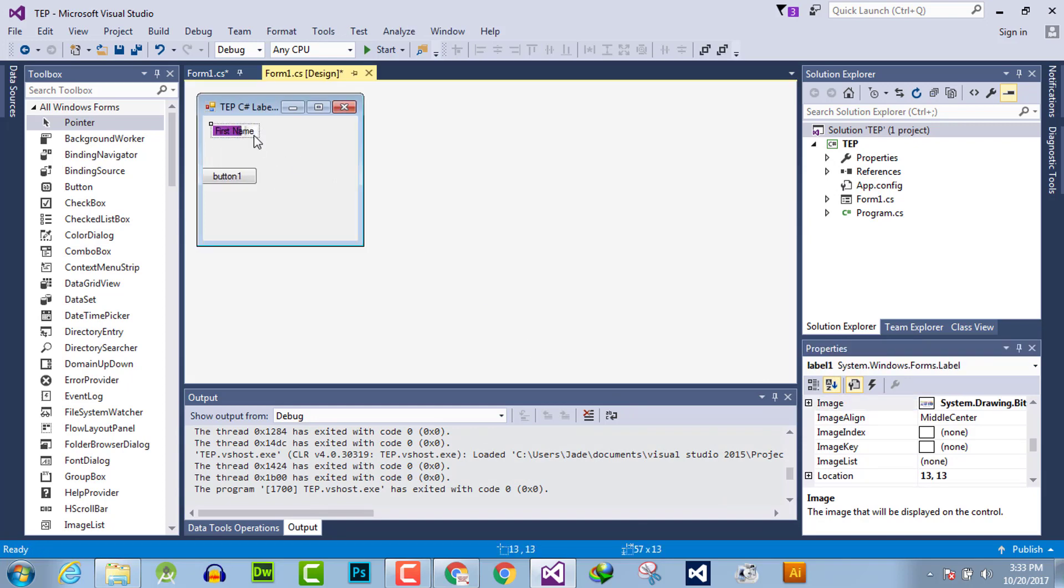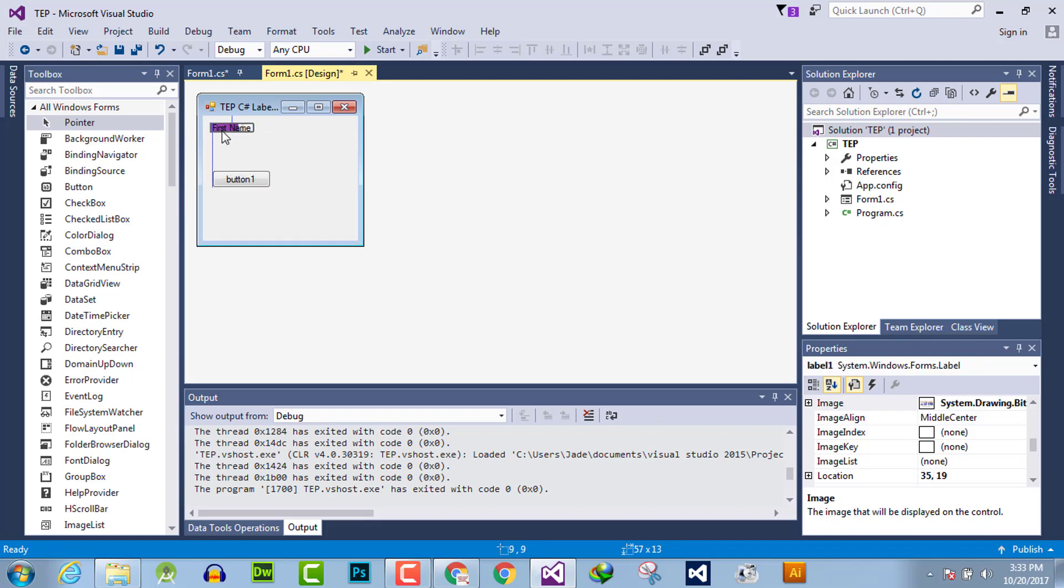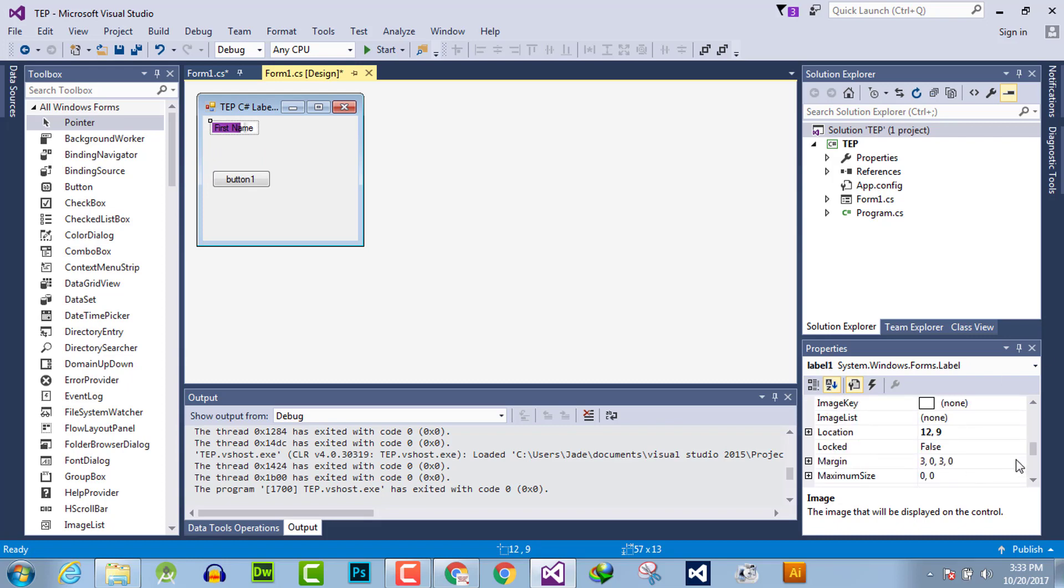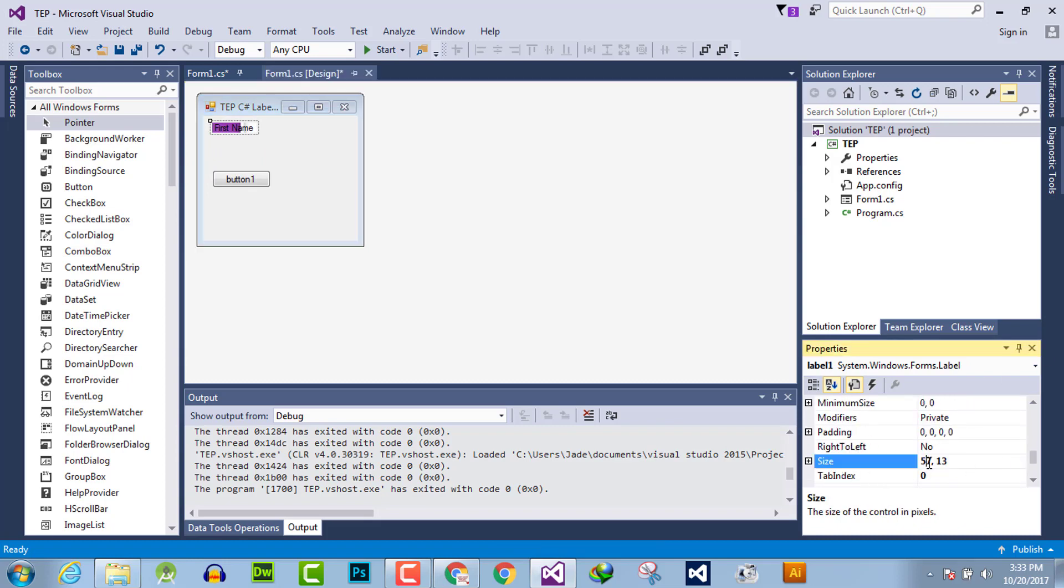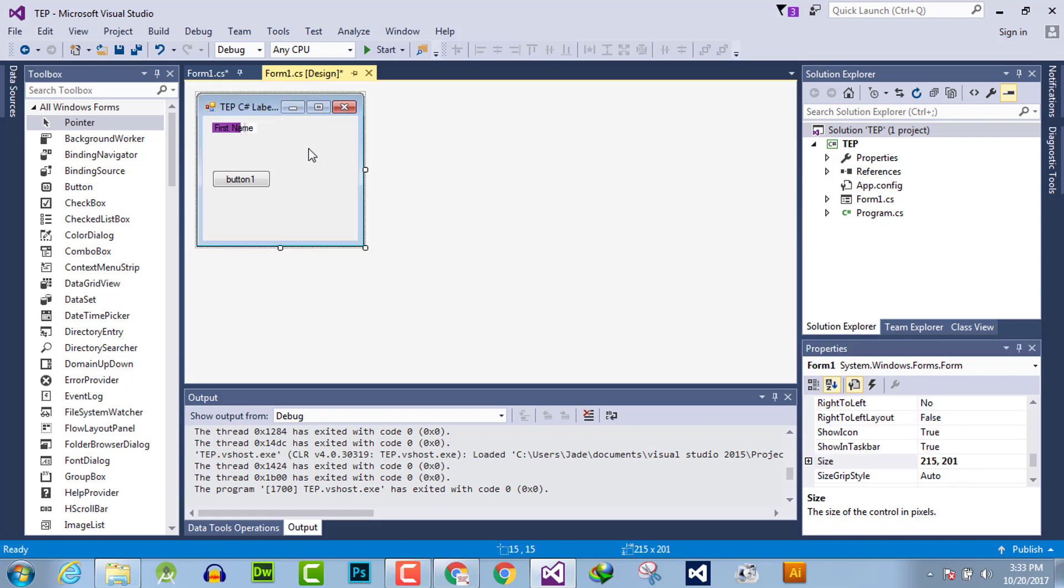You can simply increase and decrease the width and height of this. Here you will find size. I will set the size to 200 by 200.